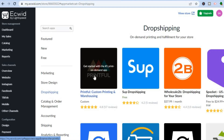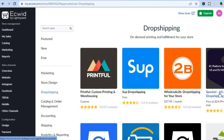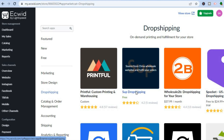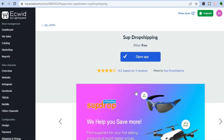After tapping on Drop Shipping you can see the various apps they recommend. Spocket is a popular one for dropshipping whether you're using Ecwid or Shopify, but while Spocket does offer a free trial it only lasts for a month, and after that you'll have to pay $24.99 to continue using it. So I would recommend that you use SUP Dropshipping — it is easy to use and completely free. All you want to do is tap on 'Install App.'